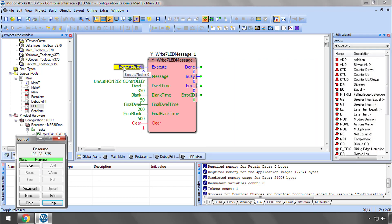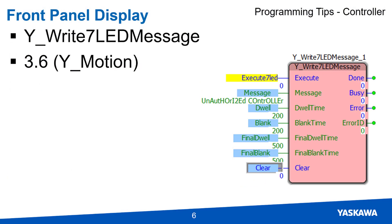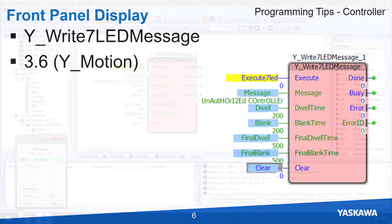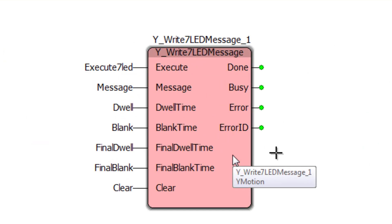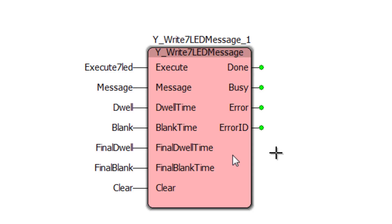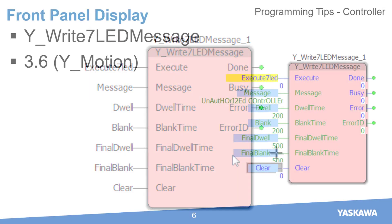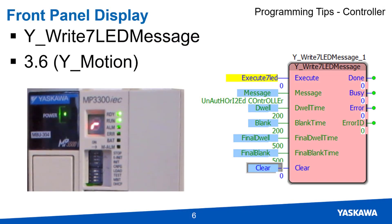It's also possible to create simple LED animations and customized characters by turning on LED segments individually. These front panel messages can help draw attention to the machine status and expedite troubleshooting without any software tools. YWrite7LED message is part of the YMotion firmware library, available in version 3.6 and higher.